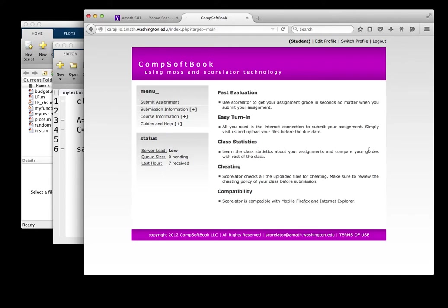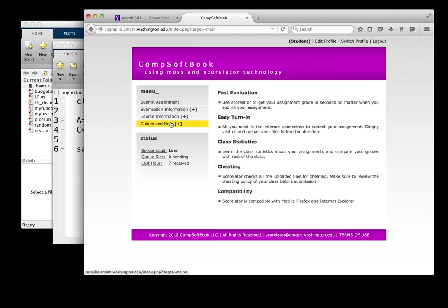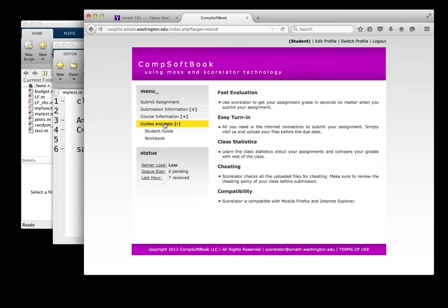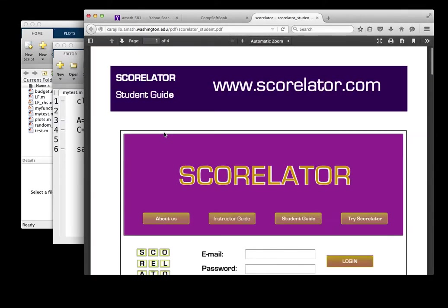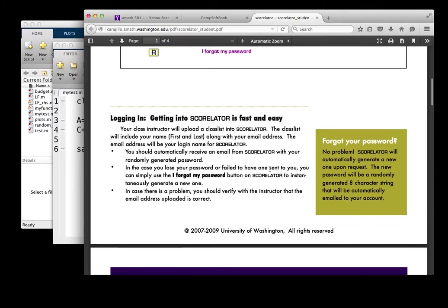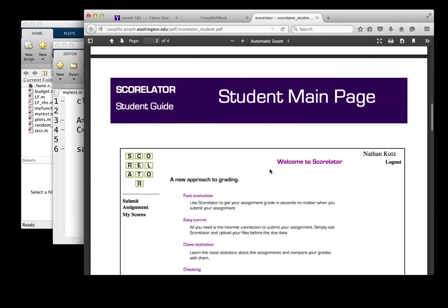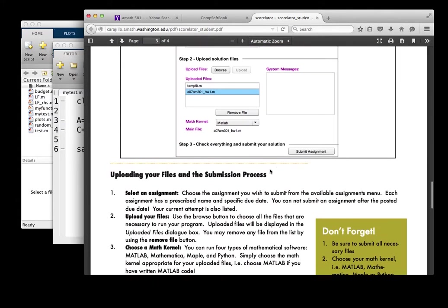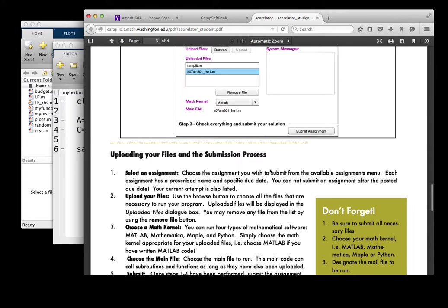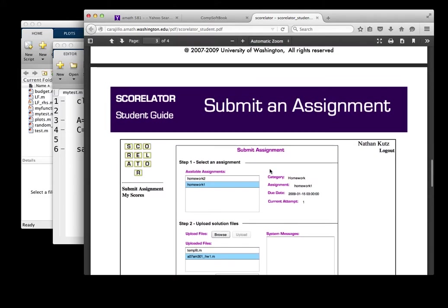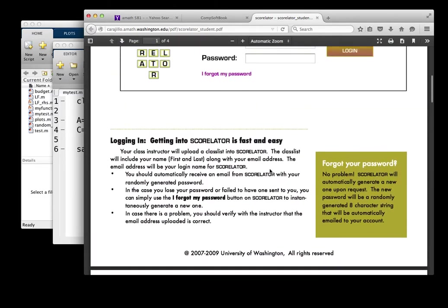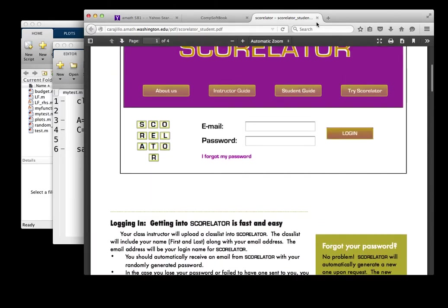Once inside, it's a fairly simple structure. There's actually only four items here on the left that you can do. You can submit an assignment. You get information on your homeworks that you've submitted. There's some course information and guides and help. Let's start with the bottom guides and help. There is a student guide, which basically shows you, it's outdated a little bit, but it tells you a little bit of how to use Scorelator and some of the functionality in written form.